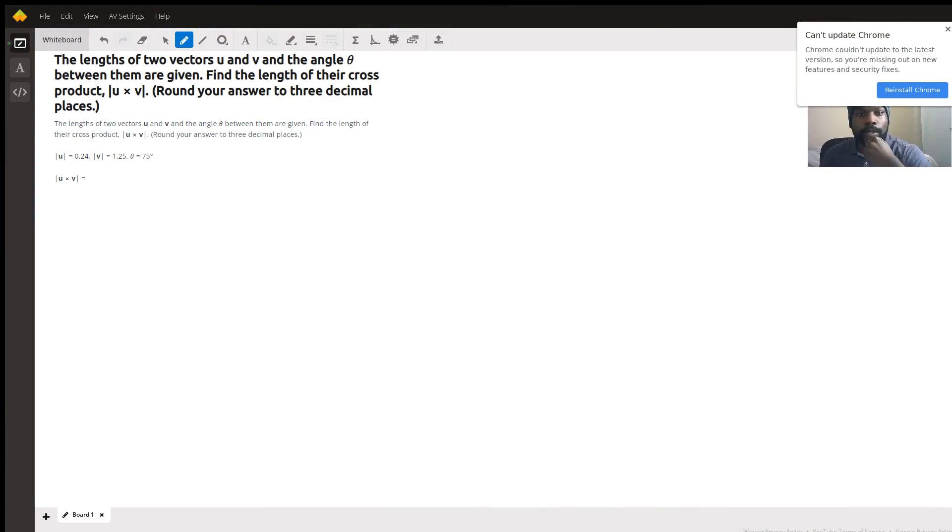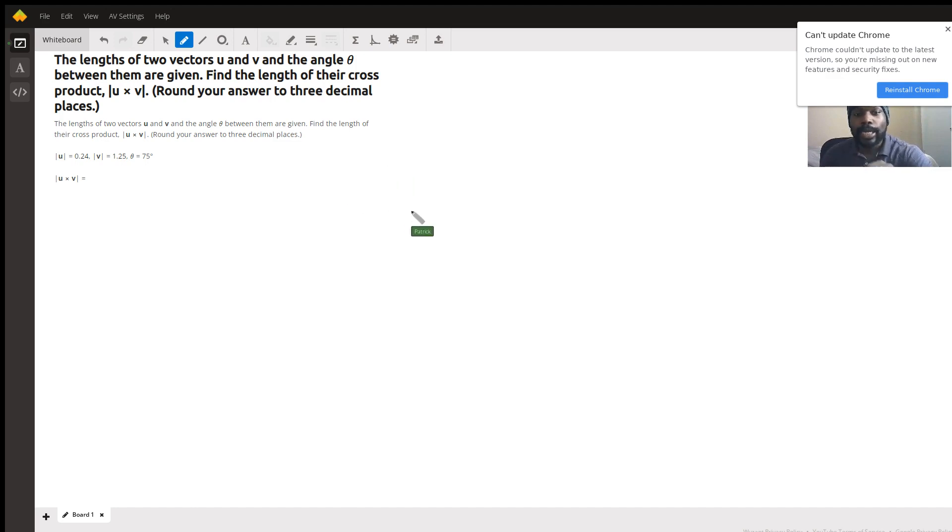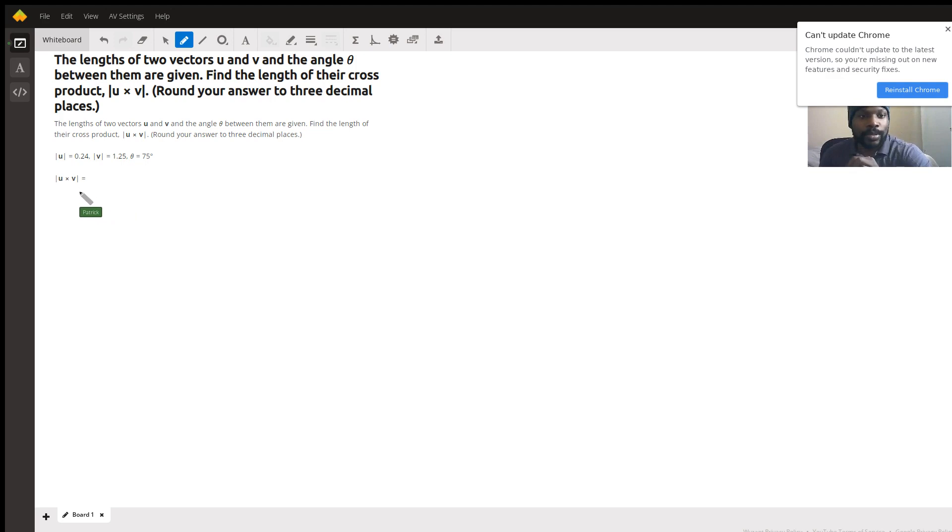Okay, so you're trying to find the length of a cross product between two vectors, and what you know is the magnitude of the two vectors and the angle between them. So really, this is just you applying the very definition of the cross product. The definition of cross product says this: